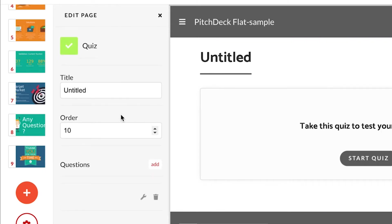Now let's configure the quiz. First, I will change the title. Let's call it knowledge check.